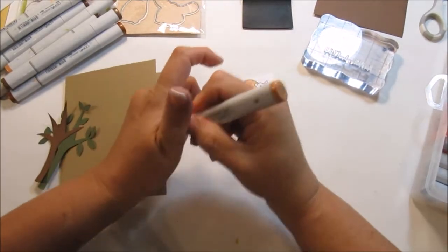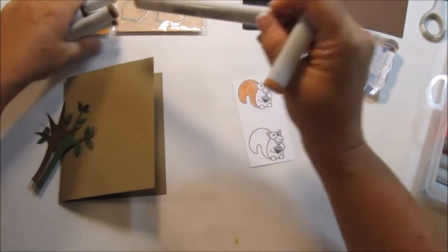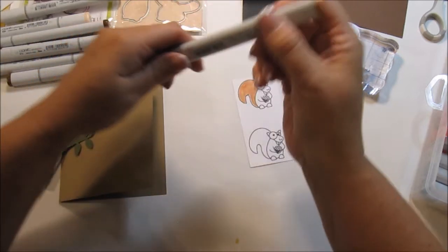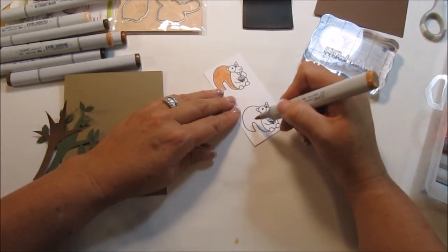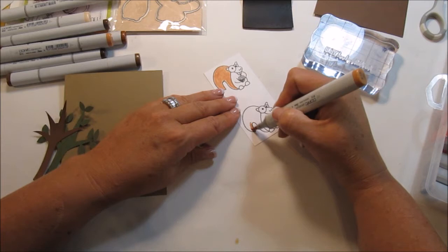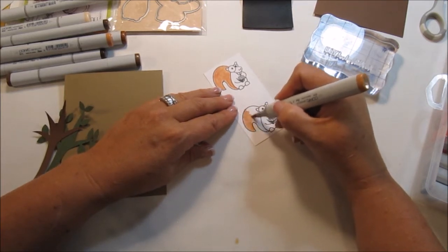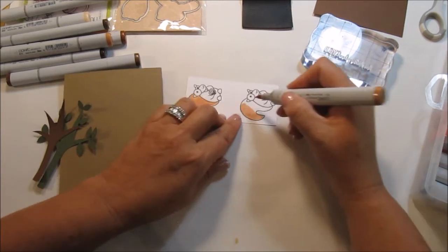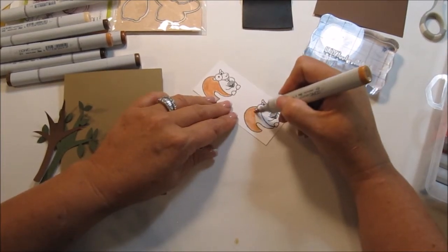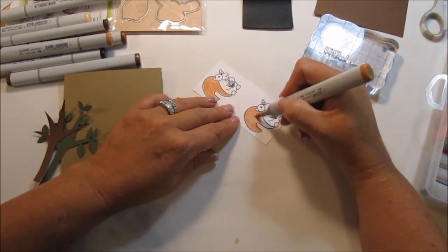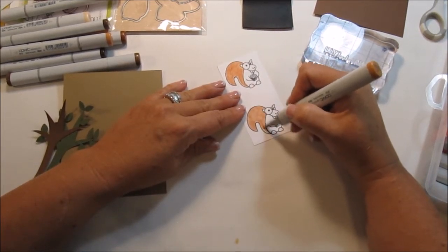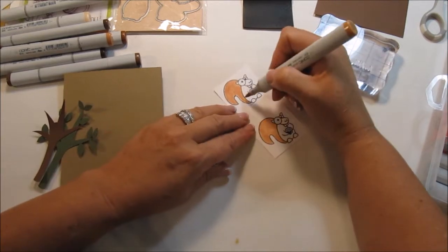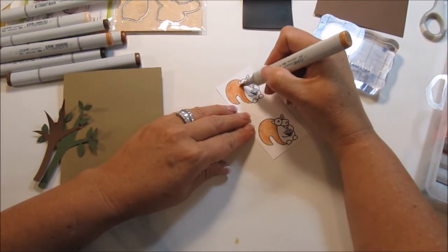Right now I'm going to grab this other E13 and just see if there's a difference. Like I said, I'm not using Copic paper. It's just regular card stock. So we'll go down here to this one. Oh yeah, it's that one. See how much smoother that is?